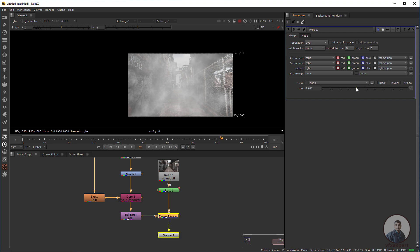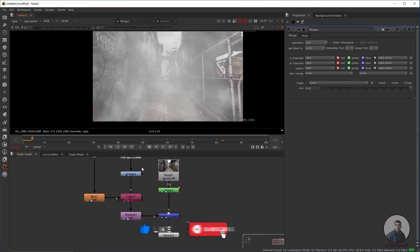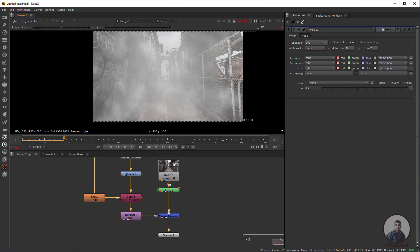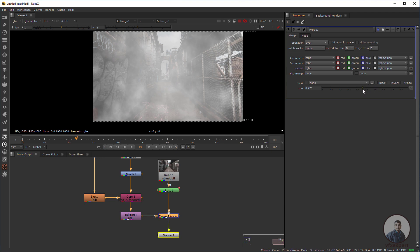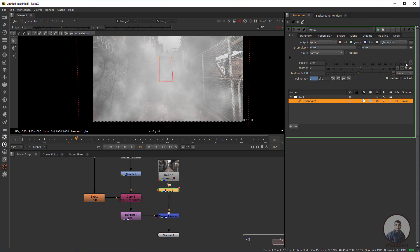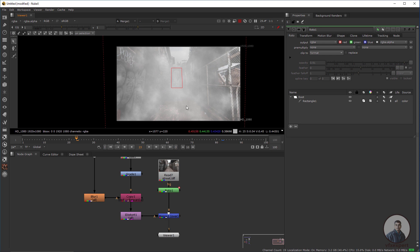Select the rectangle in the Roto node and adjust the opacity value to control the fog density. You can also double-click on the Merge node and adjust the Mix value. Play and check — we are getting this result. You can further double-click on the Roto node and adjust everything according to your requirements.